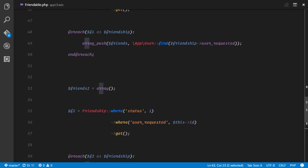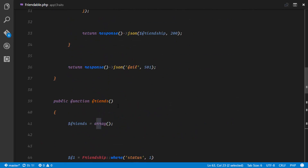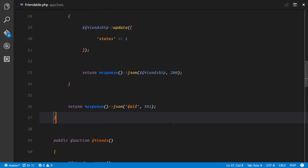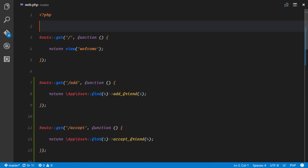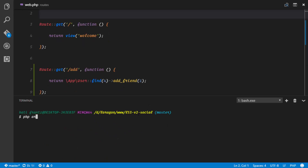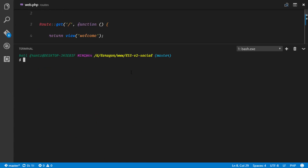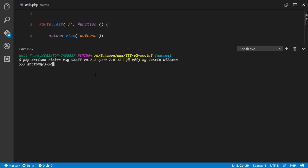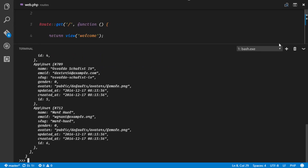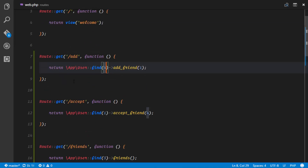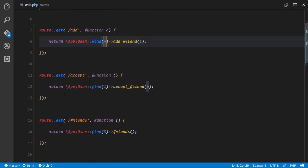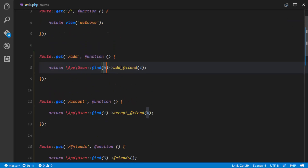At the end we simply merge the two arrays — the two groups of friendships — and return the results. Let's go ahead and try this out in our web routes file. First, we'll flash the database with php artisan migrate:refresh, then call tinker and create dummy users — we'll create six of them. The users are created.